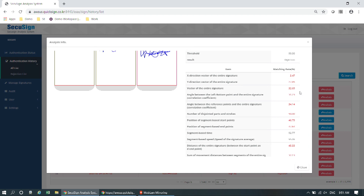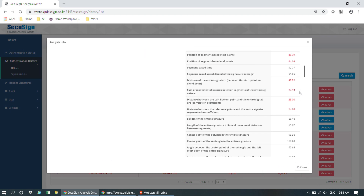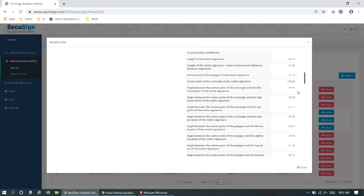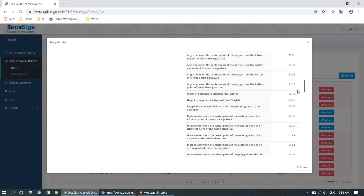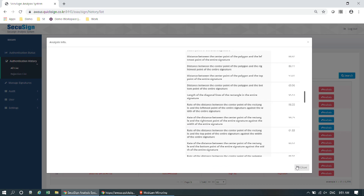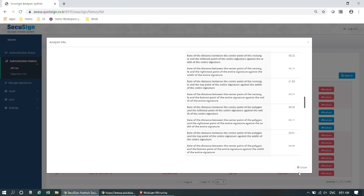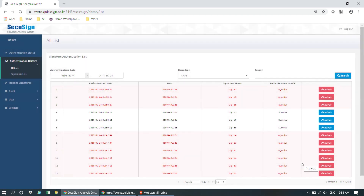CQSign uses many different factors such as X and Y direction, duration, speed, time, angle, and so on. It also performs correlation and matching analysis using our own developed algorithm and deep learning technology. Using CQSign, you can authenticate your identity with your simple behavior — you don't need to remember anything complicated or perform any special action.